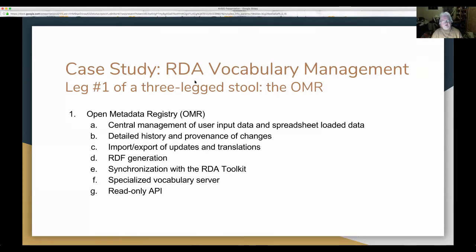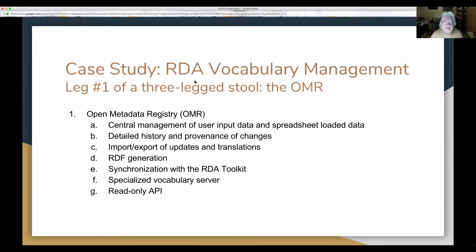We've been working on it for a long time and it shows its age in some ways, mostly with the user interface, which is kind of kludgy — but it still works. We're in the background trying to rewrite it; it's using old software. One of the things we started doing when we first began working on this was recording a detailed history of all changes and the provenance — who did it, when they did it. It also has a specialized vocabulary server, which takes a little of the burden off the old software, and we have a lot of services that go along with that.